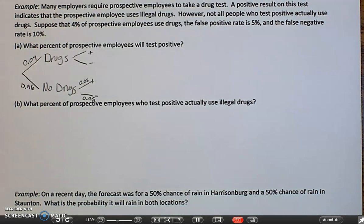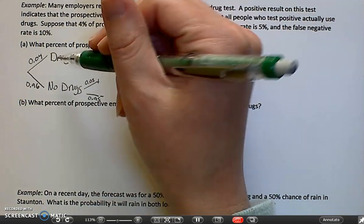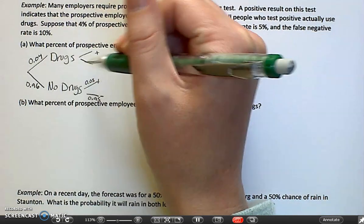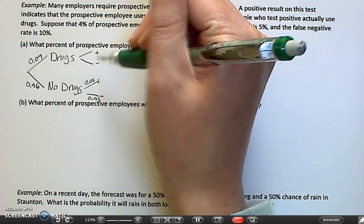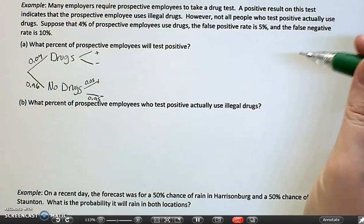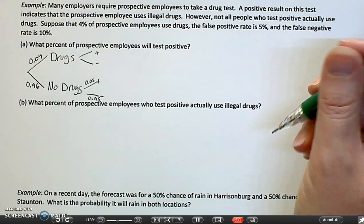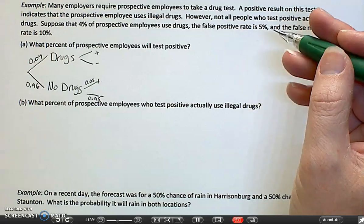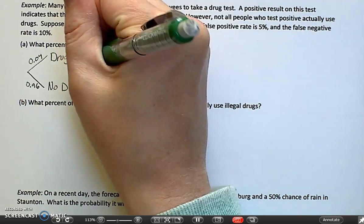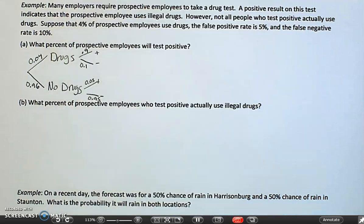And then the false negative rate. A false negative would happen if you do drugs but you get a negative result. Basically it's asking the chance that it's negative given that you do drugs, and that is 10%. That makes the other branch 90%.